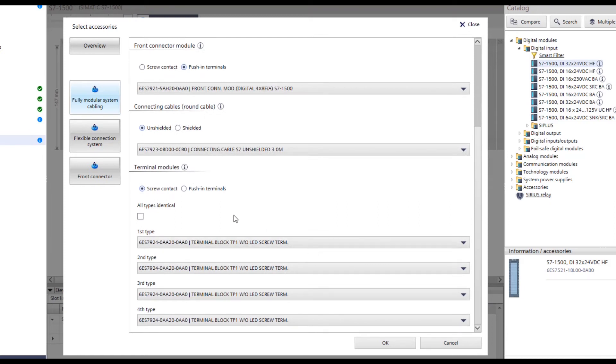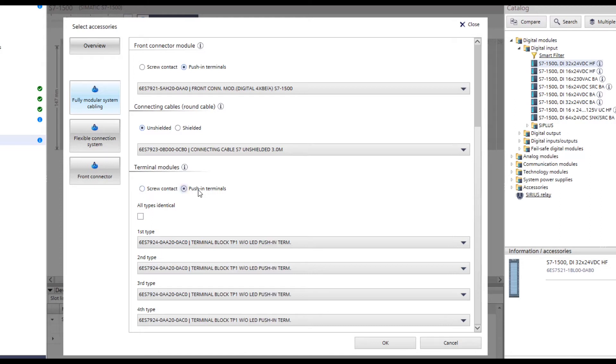Next, the connection type of the terminals for the connection modules must be determined, either screw or push-in terminals. In order to use a consistent technique in this project, the push-in technique is also selected here.